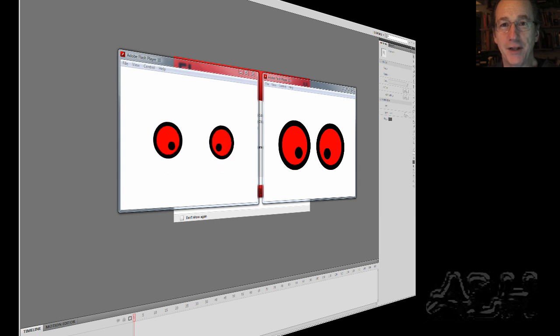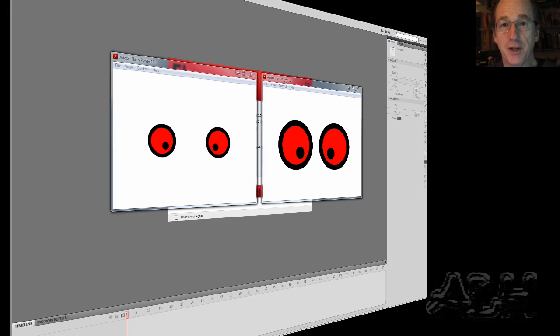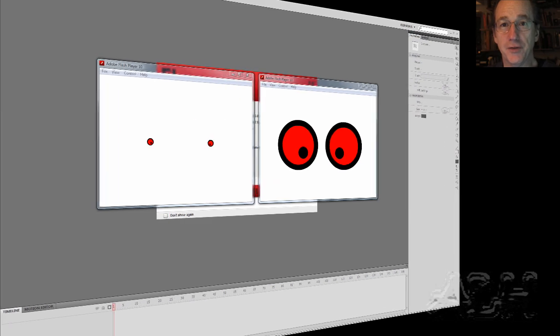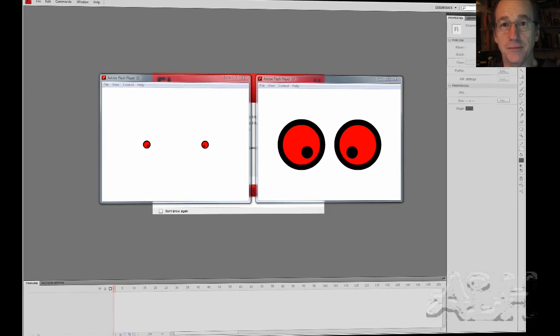Movie clips also run independently without stopping, so we can use ActionScript on their timelines to control whether they stop or go.